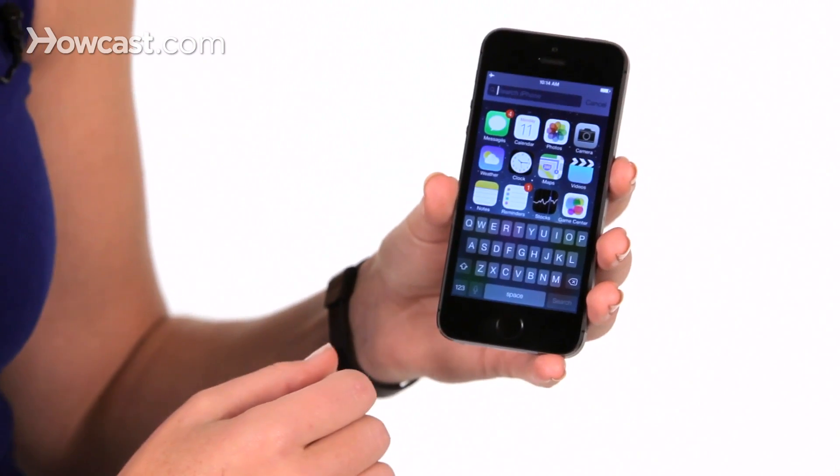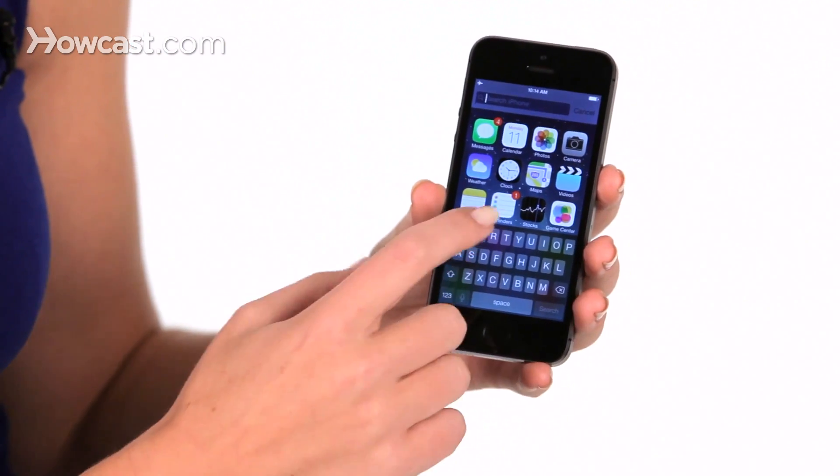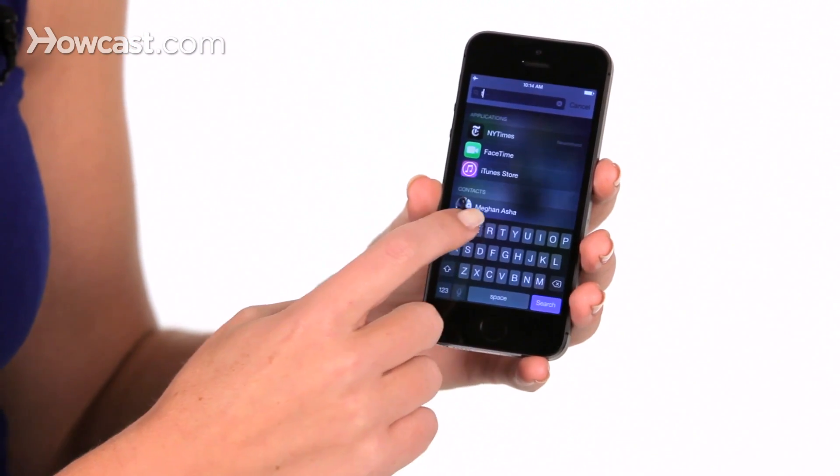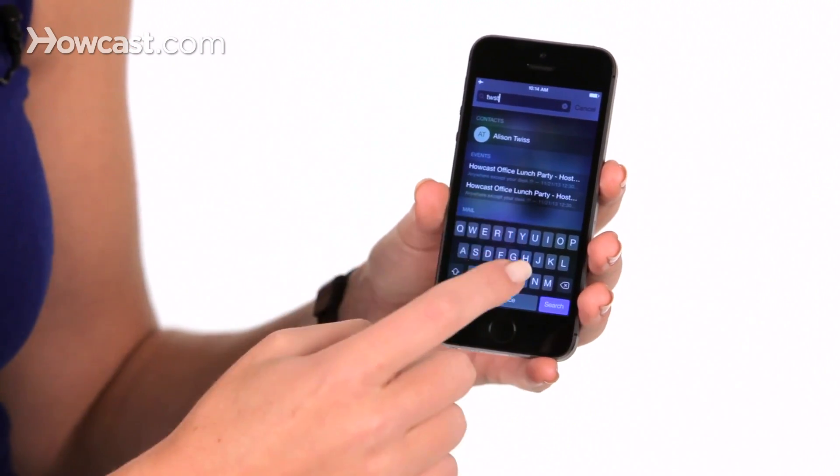You can look for contacts, text messages, emails, calendar events — really anything. So you can type in here anything you're looking for.